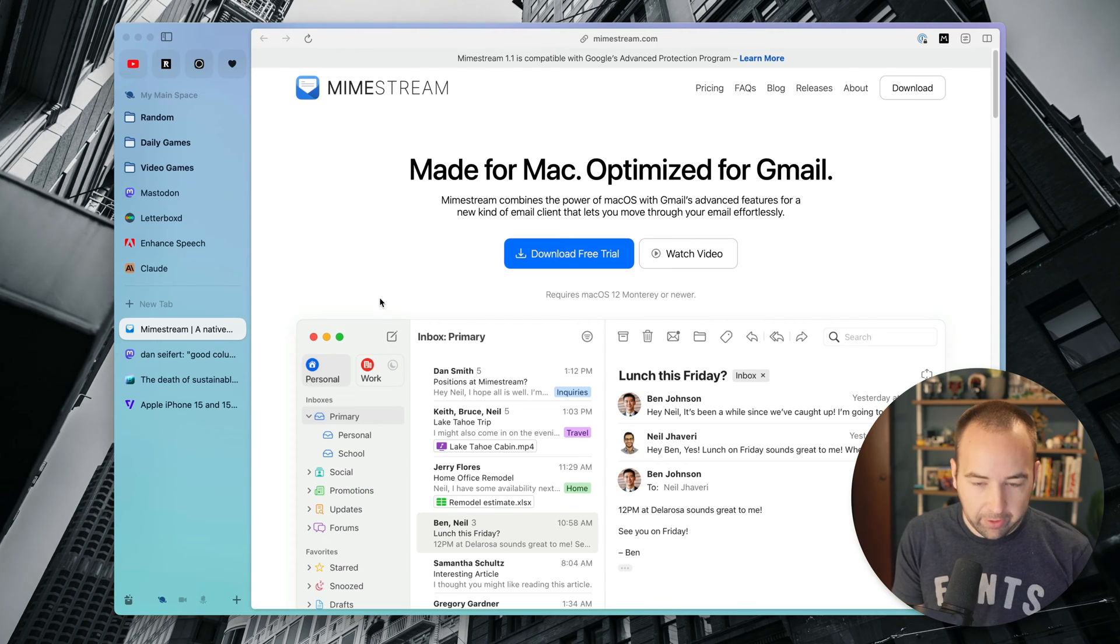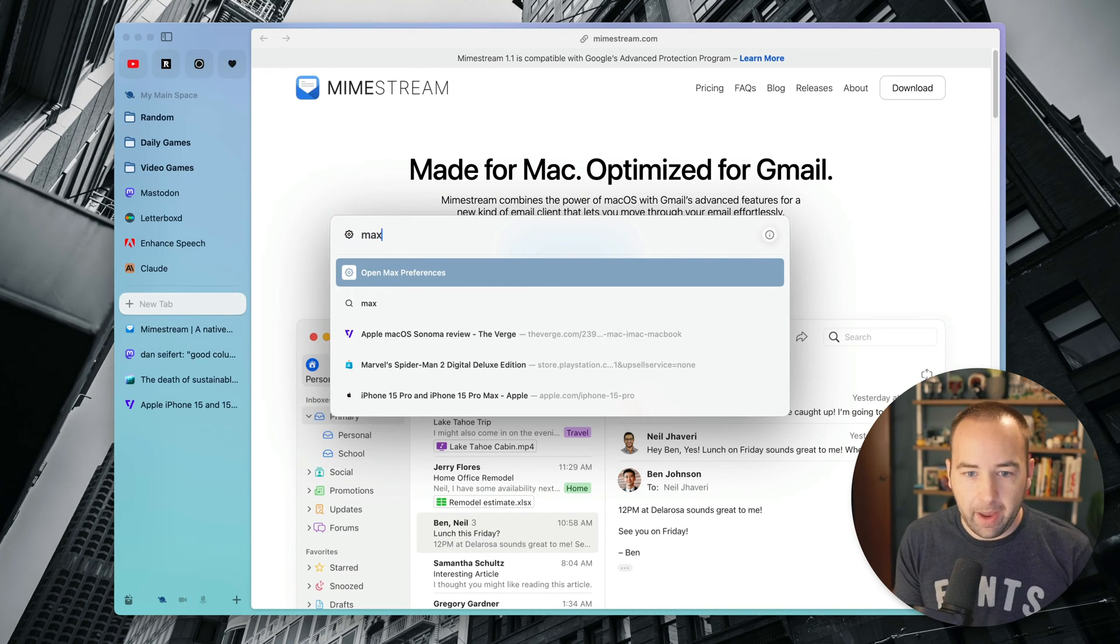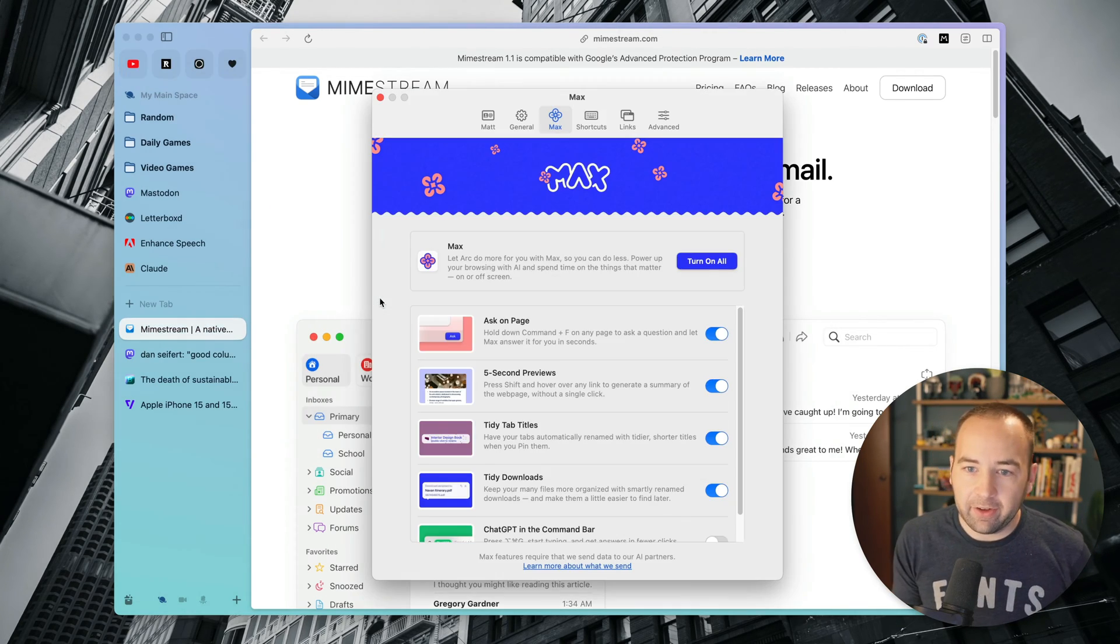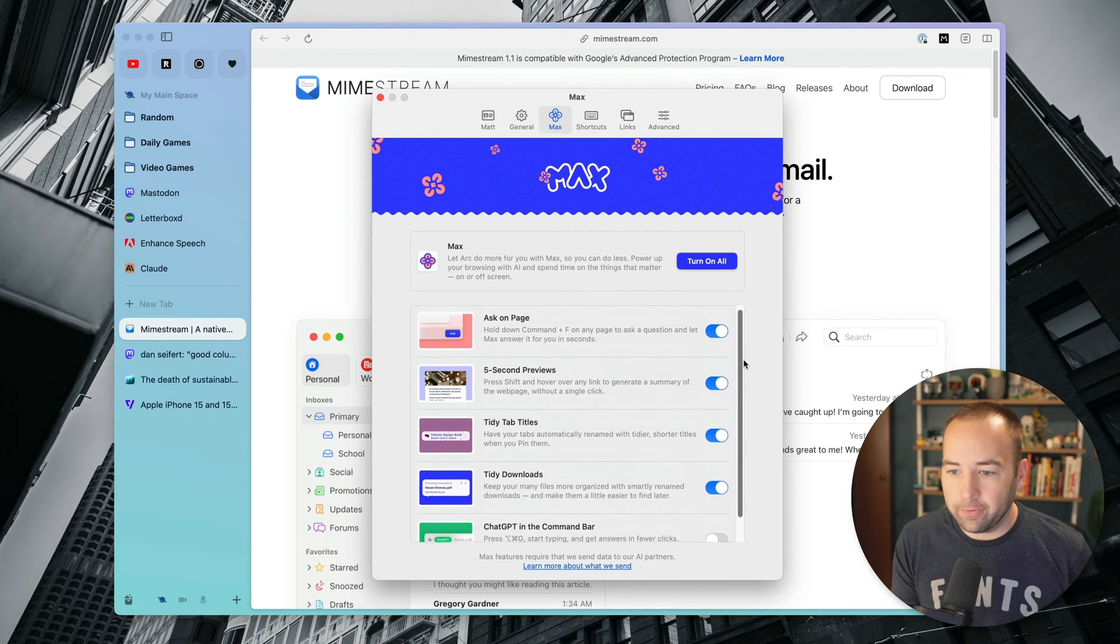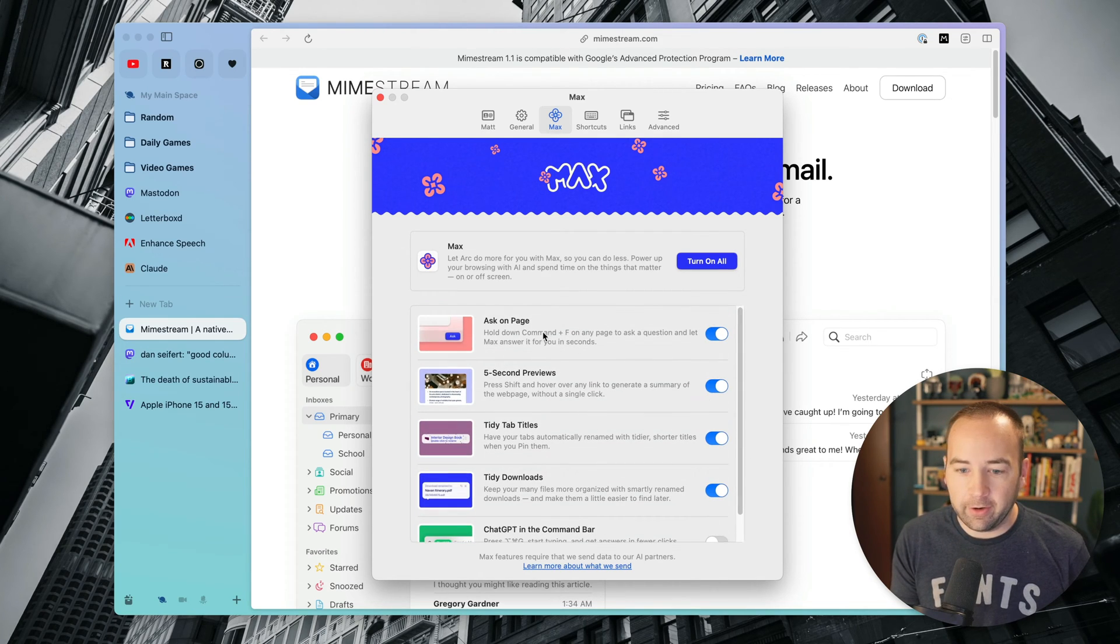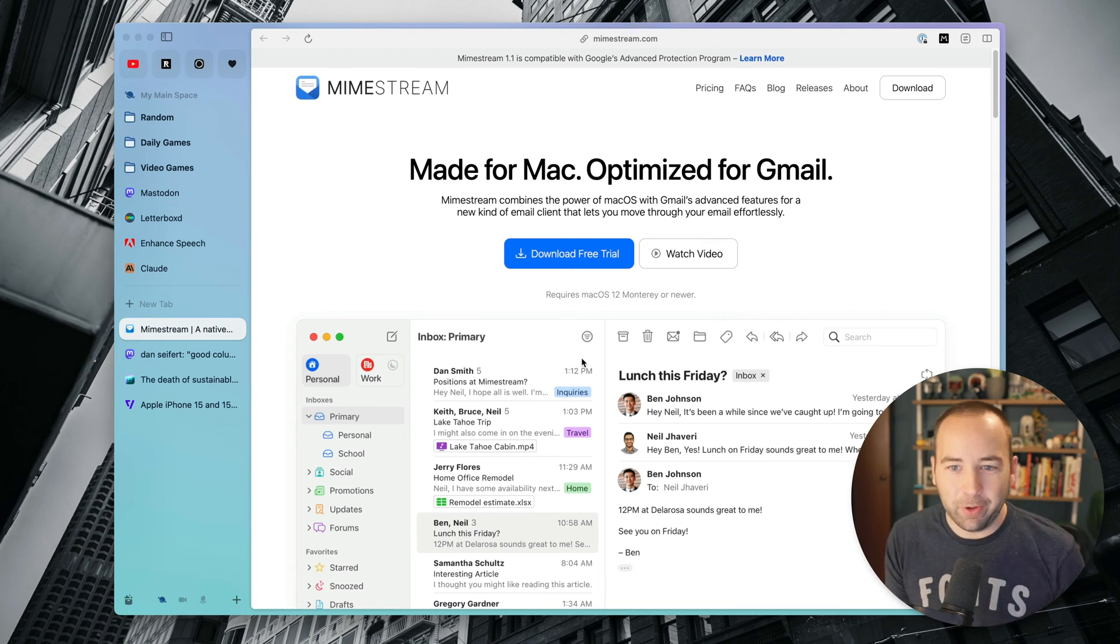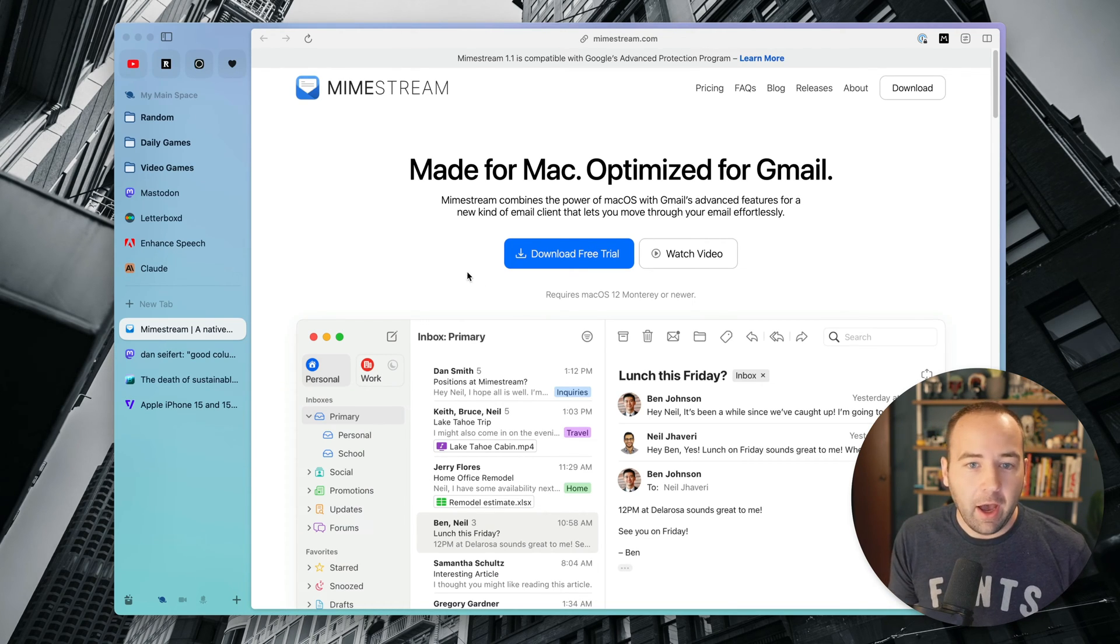Okay, so first things first, how do you enable this? Hit Command T and then just type Max, and that's going to enable Max, and it can also bring up the Max preferences, and it shows you the five things that are able to be turned on. We're going to hide that real quick, because I'm going to walk you through them again really quick, because you'll get the idea really easily.